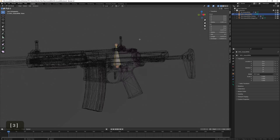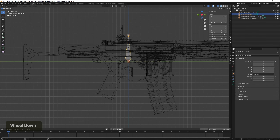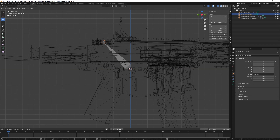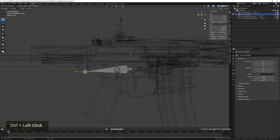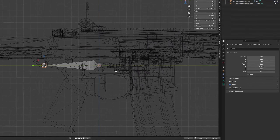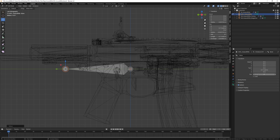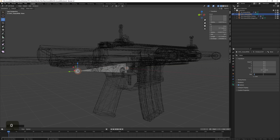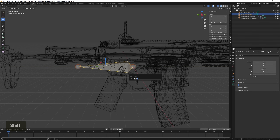Now we want to rotate this bone so that it's facing negative Y forward, which will be correct in Unreal Engine. To do that, select the end point and drag with G, then go to Bone Properties and set the Z value to 0 so it's aligned. Also make sure the roll value is set to 0. This bone we're going to call 'Grip,' which will be the main bone of the rig — the bone that all other bones are parented to.